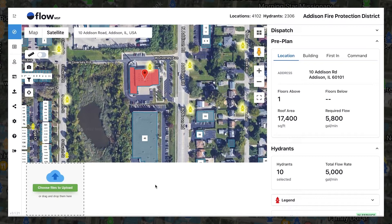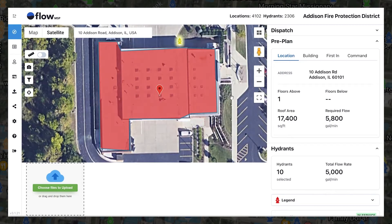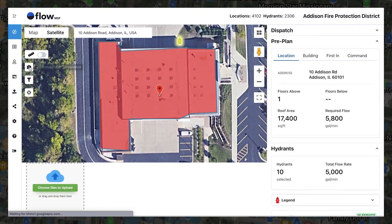A great place to start adding images, and a task that can be completed from any computer, is top-down photos with A, B, C, and D side annotations. To do this, you can capture a top-down photo by clicking the camera button located on the upper left side of your screen, under the measuring tool.